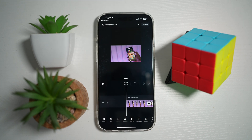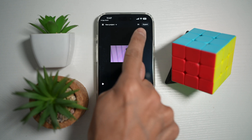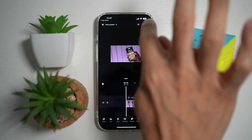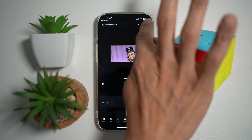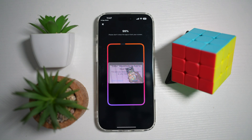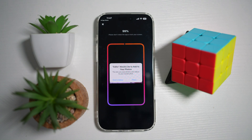Now to export this project to a video, at the top right you'll see the export button. Go ahead and tap on this, and this will export the video into the quality which you've chosen.